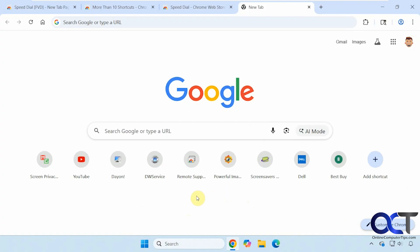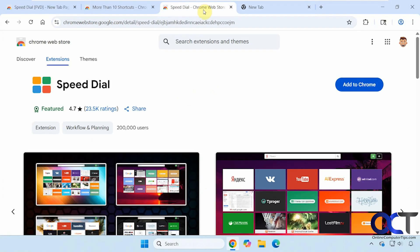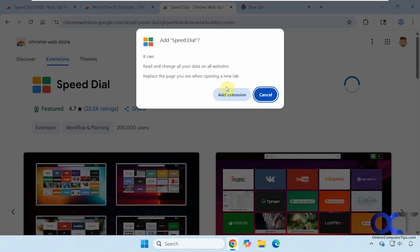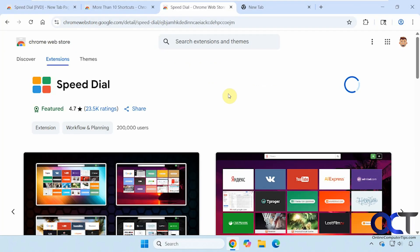We're going to show you three different ones and you can see which one you like. So let's start with Speed Dial here. This will work for Chrome, it should work for Edge as well. Actually all of these should work for Edge. So we'll click on Add to Chrome. You'll have to accept the permissions and click on Add.